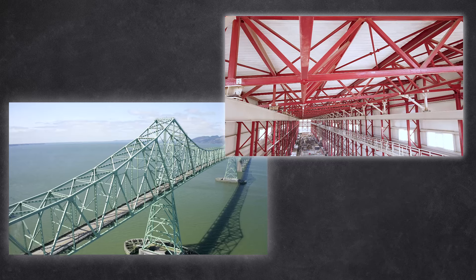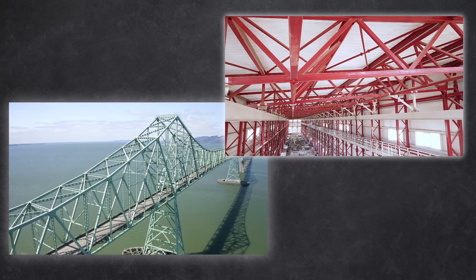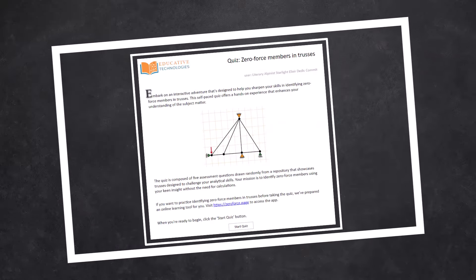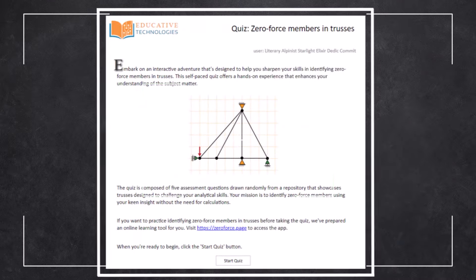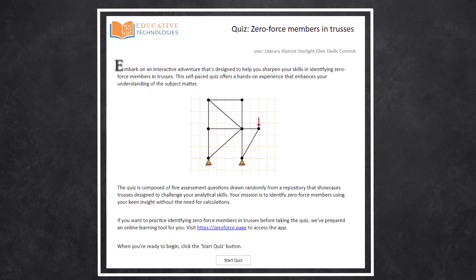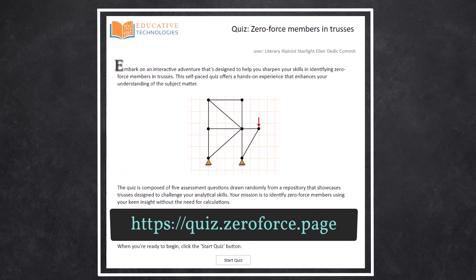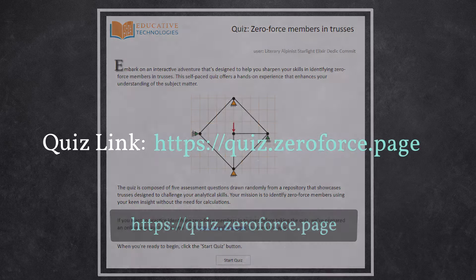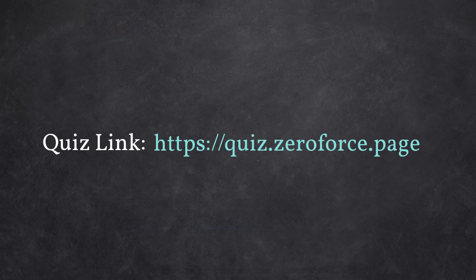As an engineer, can you identify zero-force members in a truss? Here's your chance to challenge yourself to uncover these hidden elements. Our quiz invites you to test your structural engineering knowledge and sharpen your analytical skills. To embark on your journey towards mastering the identification of zero-force members, follow the quiz link shown on the screen. Feel free to post your questions in the comments section below.